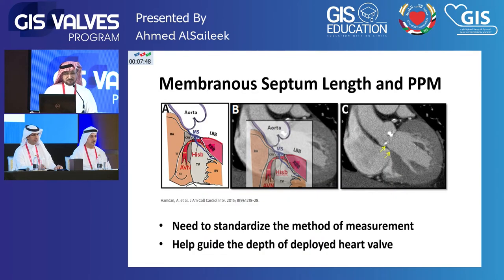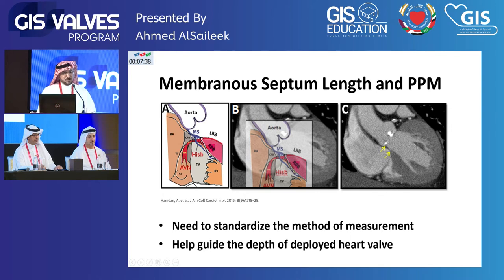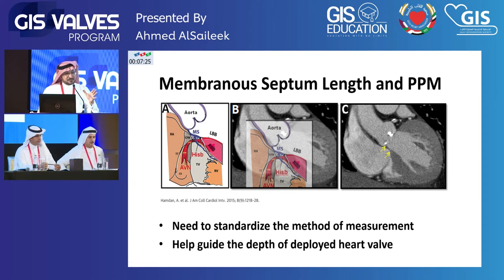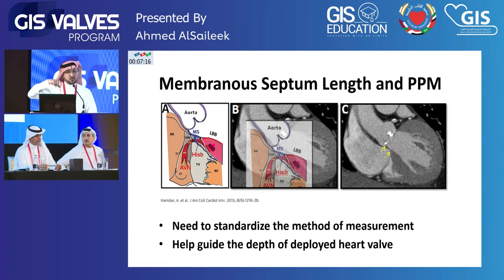Some complications relate to permanent pacemaker use. Measurement of the perimembranous septum length has been suggested to predict permanent pacemaker implantation. The problem is that this is a 3D anatomical structure and there is no yet standardized plane to measure its length. However, if it is too short, we might advise not to deploy the valve too deeply.